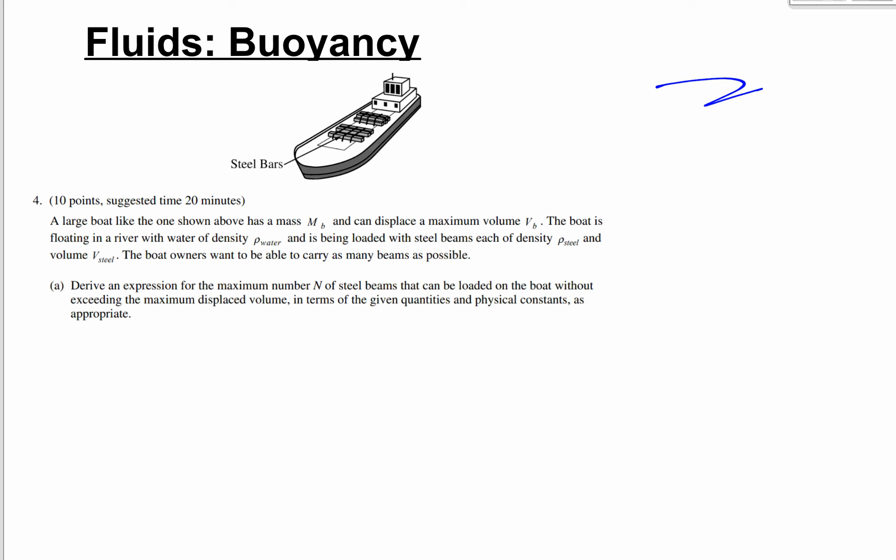Buoyancy review: we have a large boat with mass mb that can displace a maximum volume vb. The boat is floating in a river with water of density rho_water and is being loaded with steel beams, each of density rho_steel and volume v_steel. The boat owner wants to carry as many steel beams as possible — describe an expression for the maximum number n of steel beams.